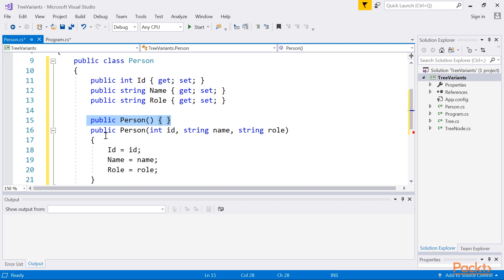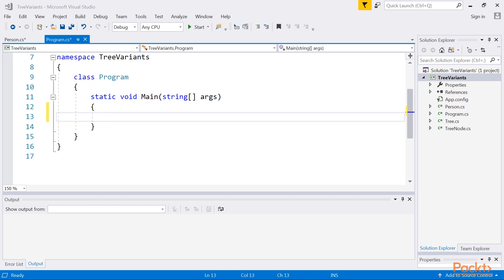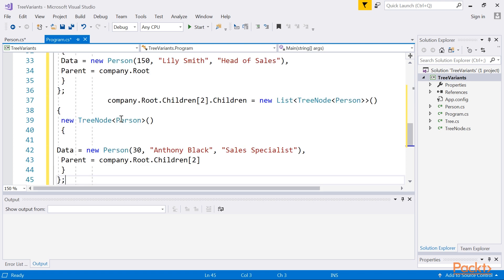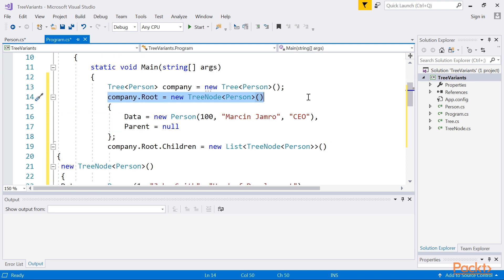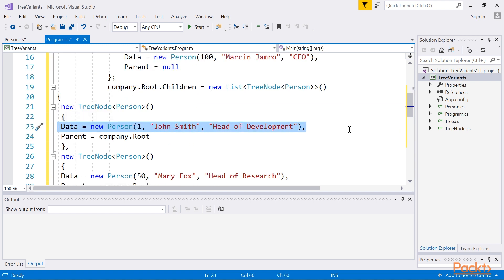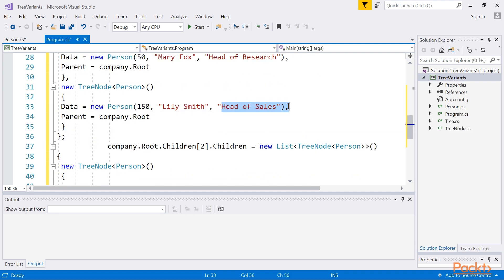We will add this block of code in the console. The class contains three properties — ID, name, and role — as well as two constructors. The first constructor does not take any parameters, while the other takes three and sets values of particular properties. Apart from creating a new class, it is also necessary to add some code in the main method in the program class. In the first line, a new instance of the Tree class is created. The Person class is used as the type specified while creating new instances of Tree and TreeNode classes, so you can easily store more than one simple data per node. The remaining lines look similar to the first example: you specify the root node for the CEO role, configure its child elements, and set a child node for one of the existing nodes — namely the node for the head of sales.